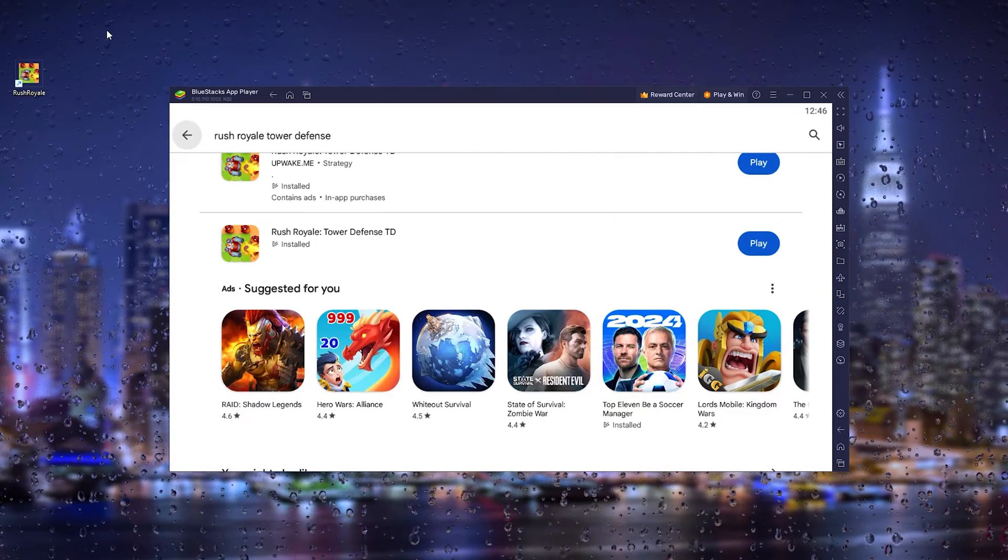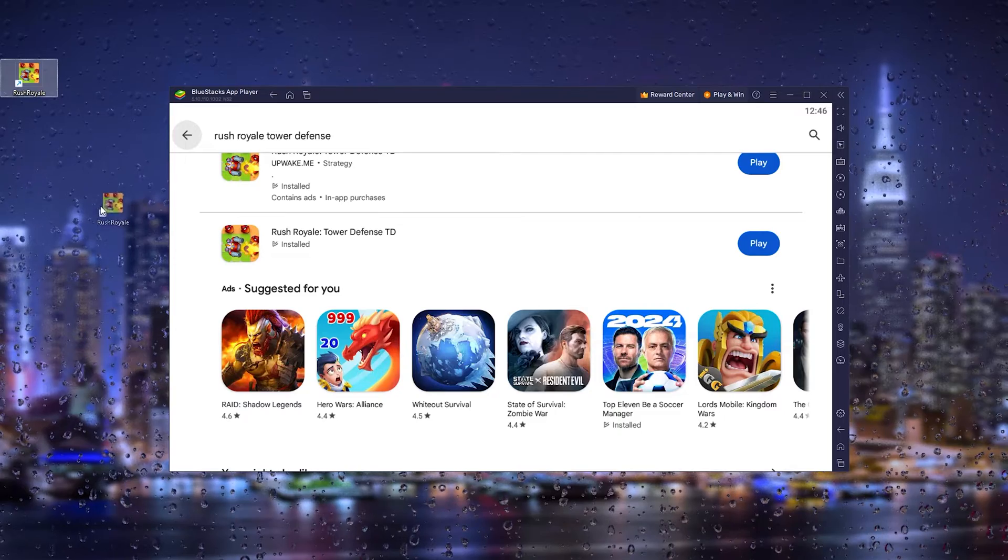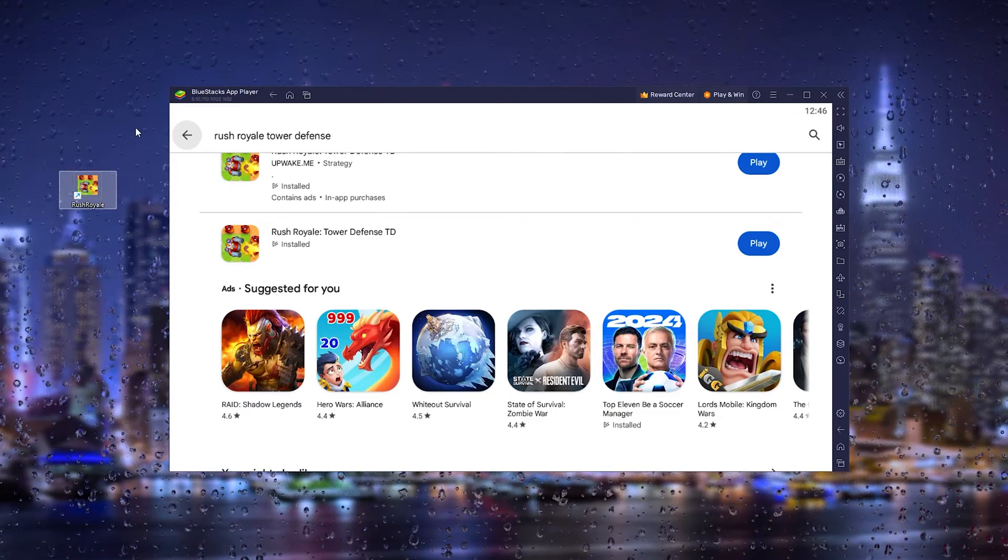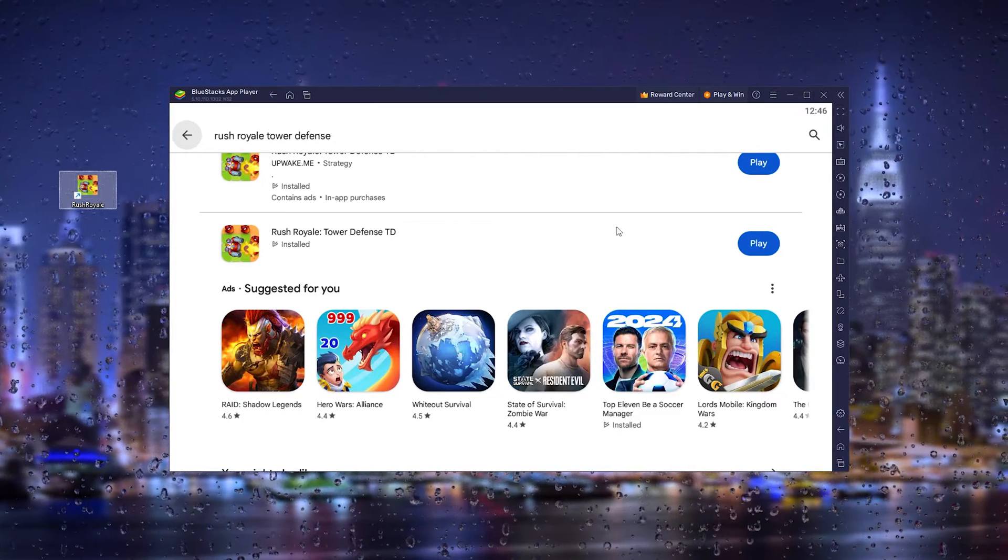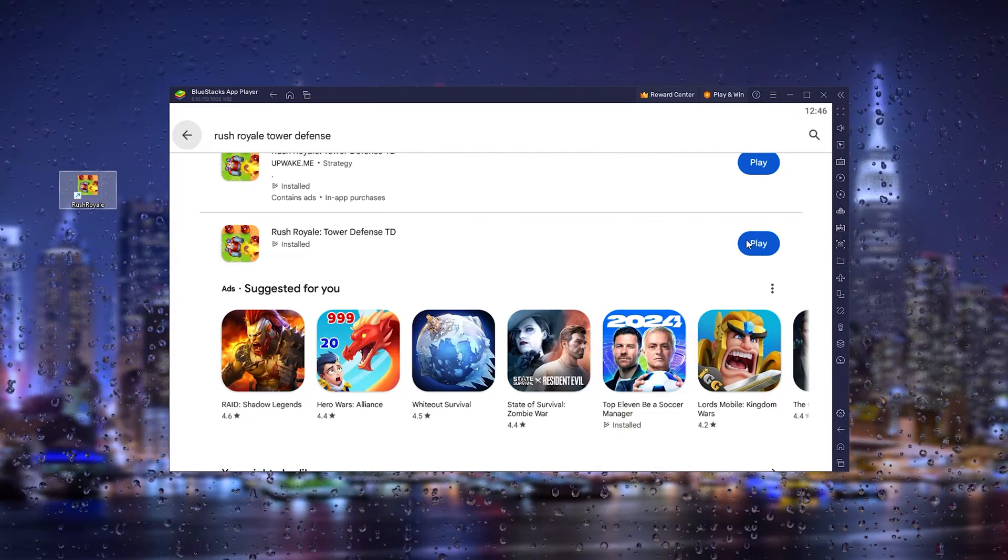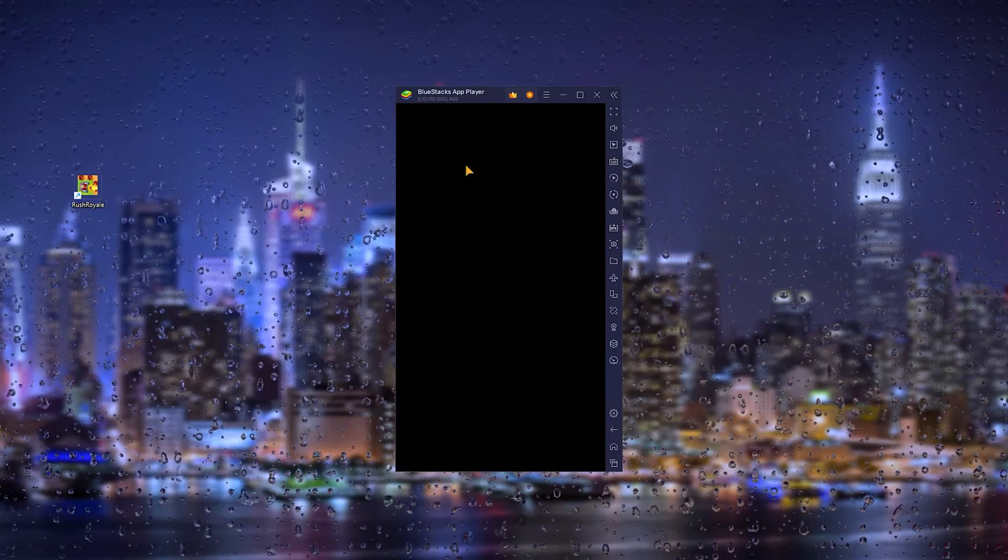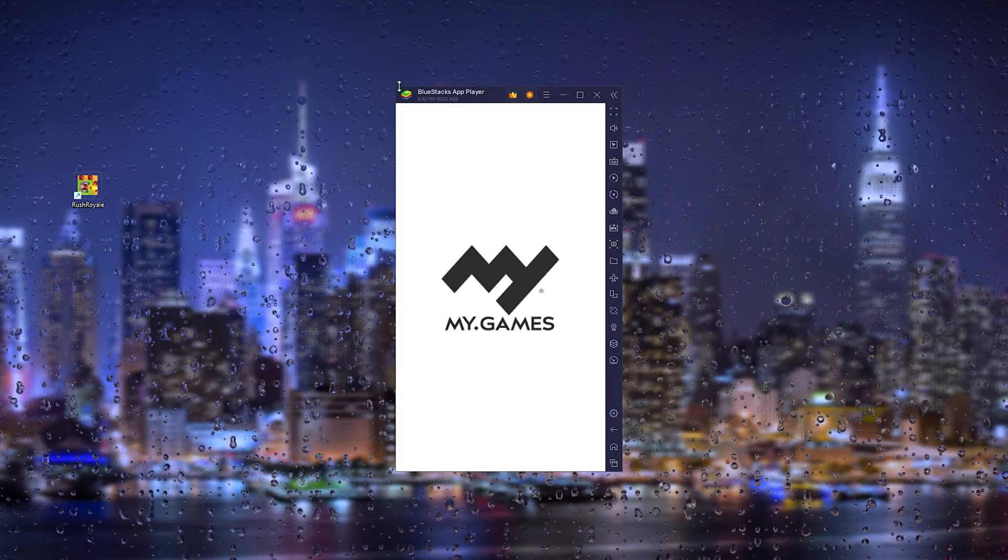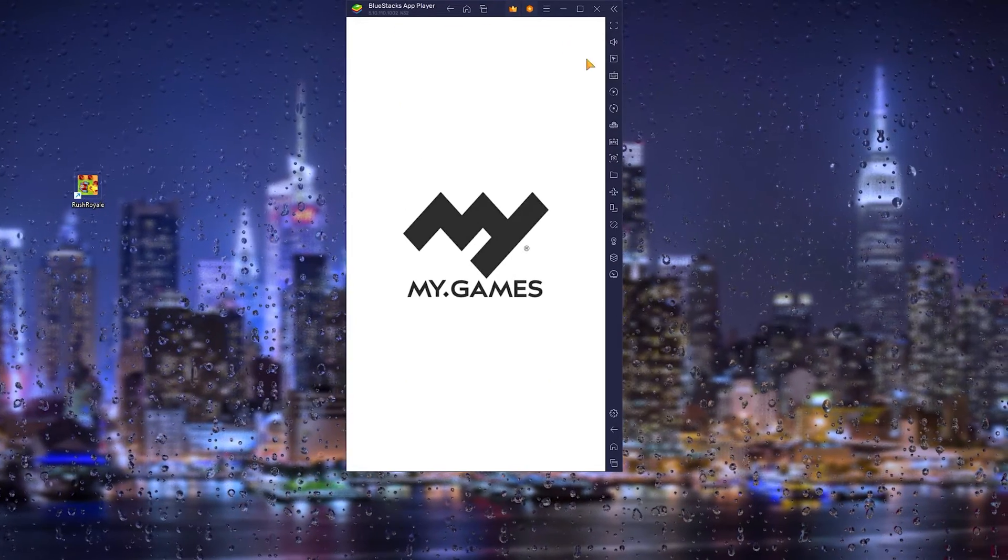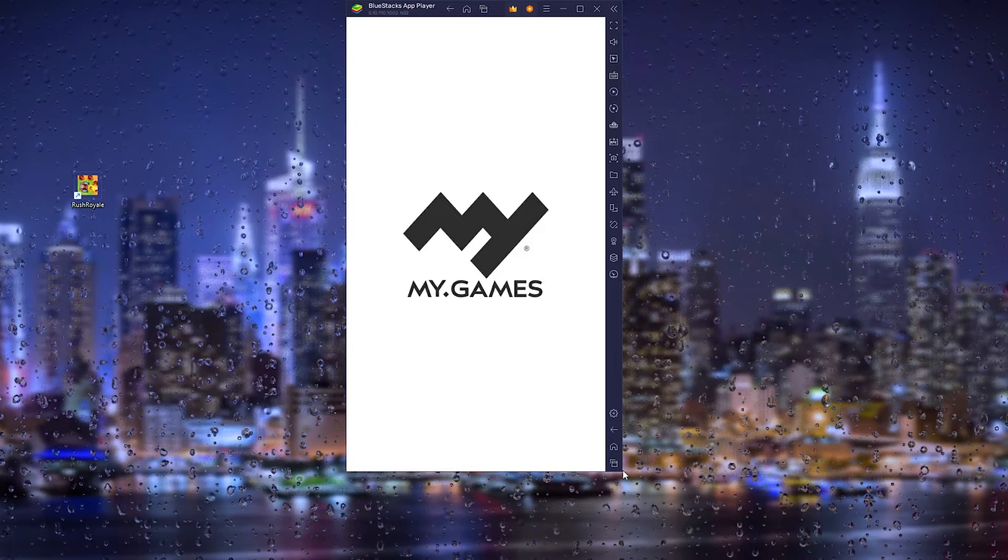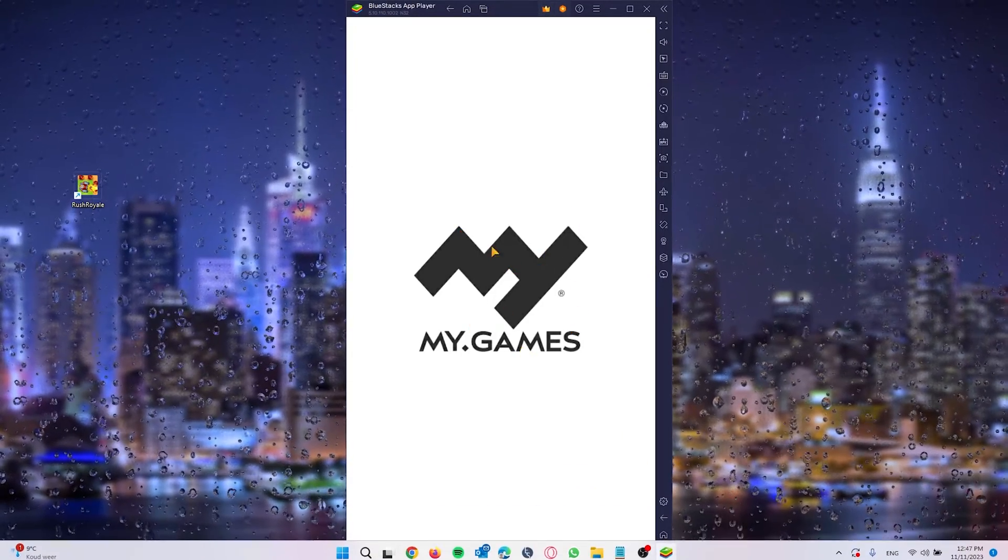So when the game has been fully installed it will create a desktop icon where you can start playing the game. Or you can simply head down to the Google Play Store and press play. Now as you can see the official game just loads up and you can start to play it on your PC.